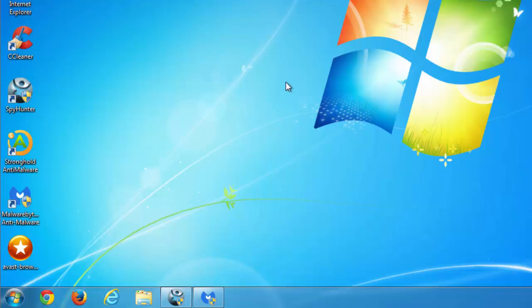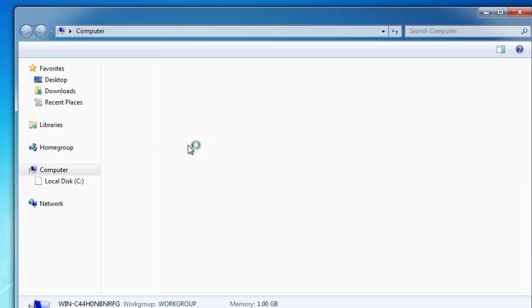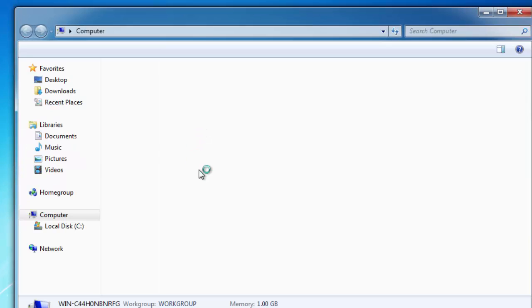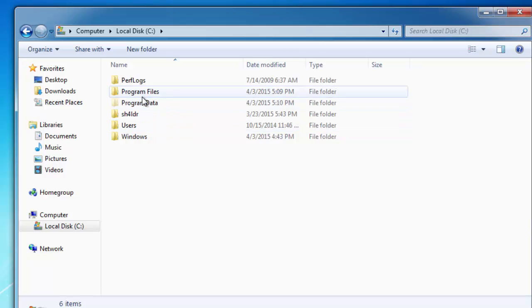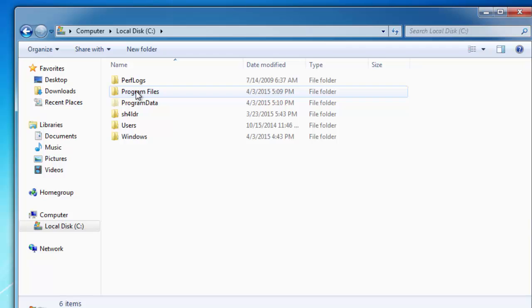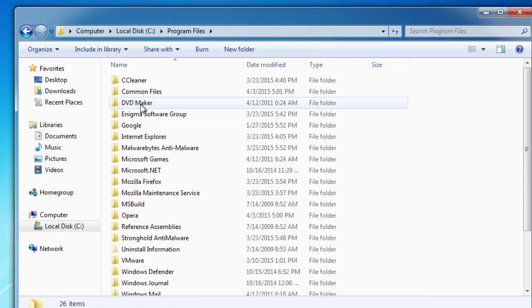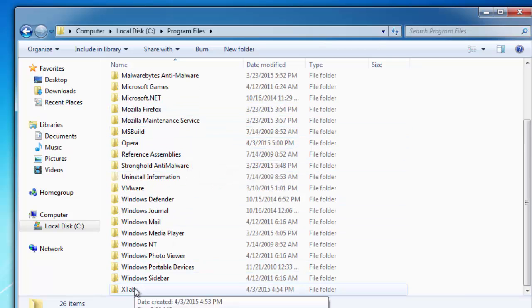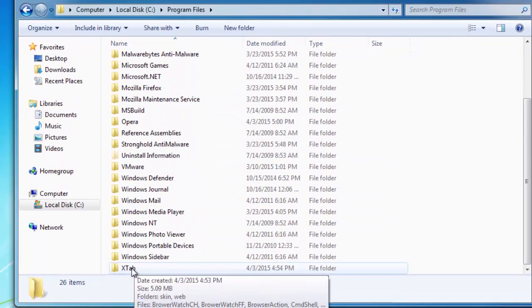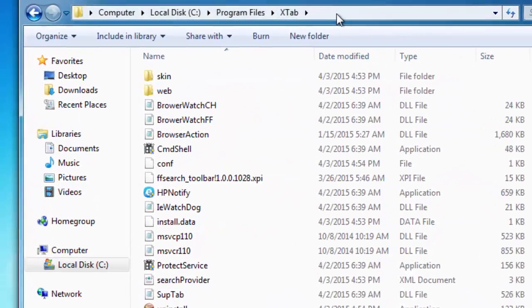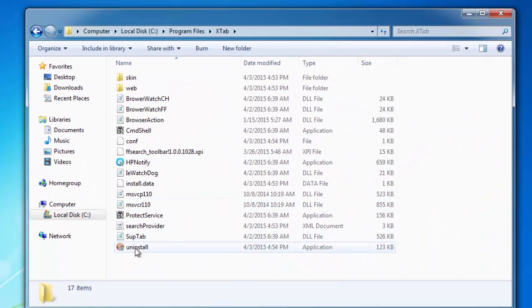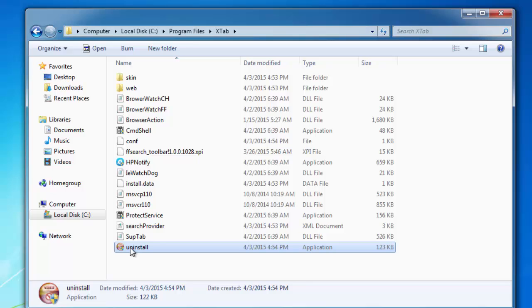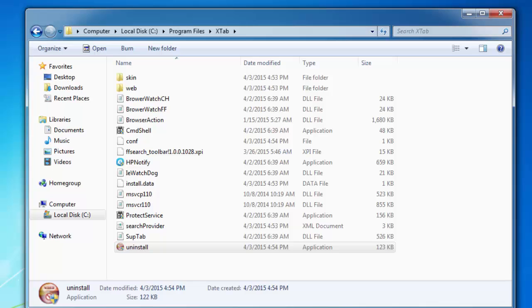So the first thing you need to do is to go to your program files folder and locate Xtab folder. We go to program files, usually located on the C drive, and find Xtab. Xtab contains a program called Search Protect that protects your search settings from being changed, protecting Lucky Searchers hijacker.